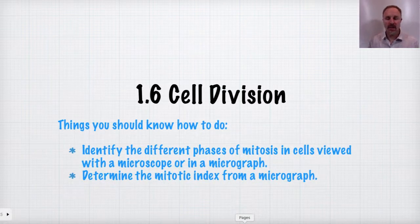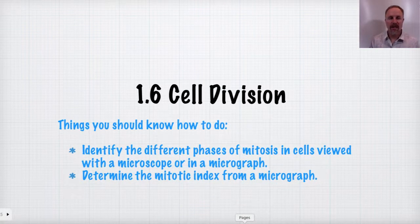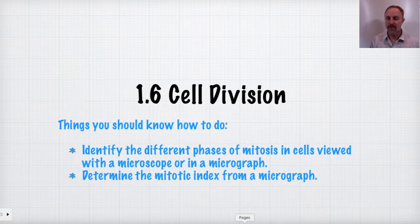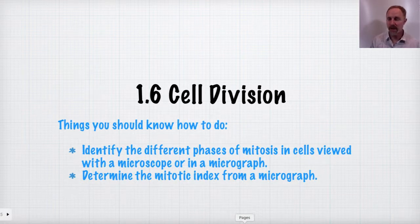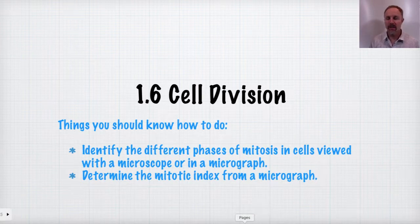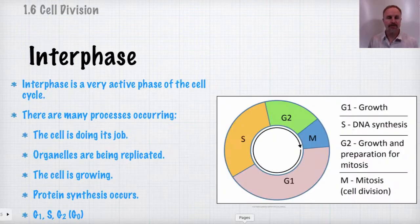You need to be able to identify the different phases of mitosis in cells viewed under a microscope or from a micrograph, and you'll want to determine the mitotic index from that micrograph.